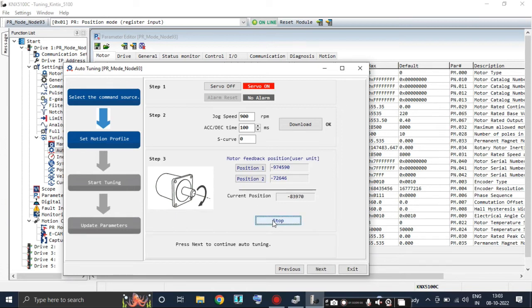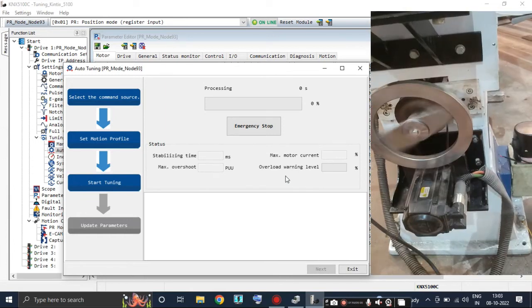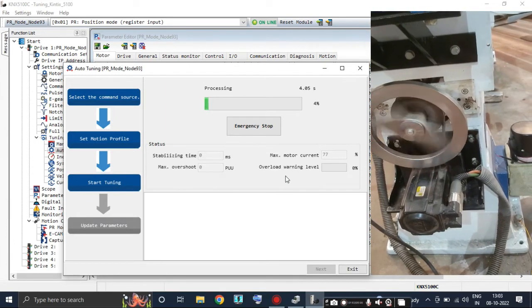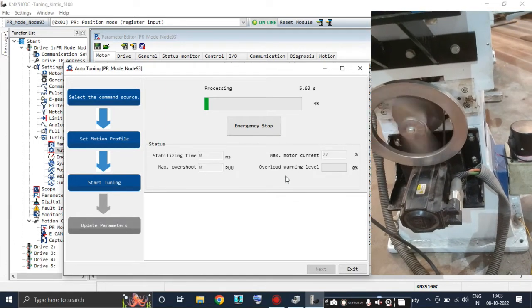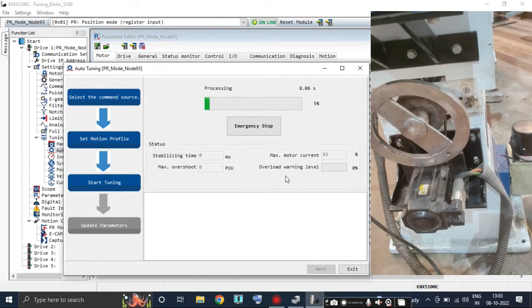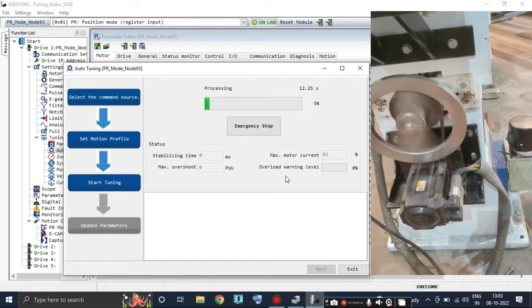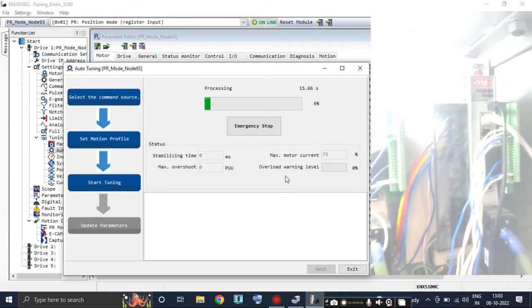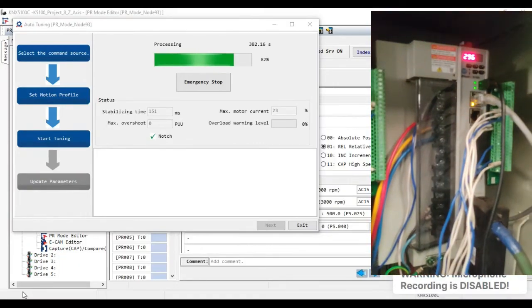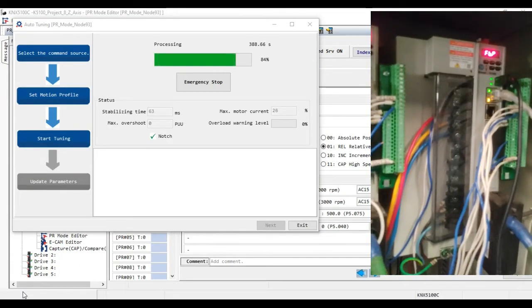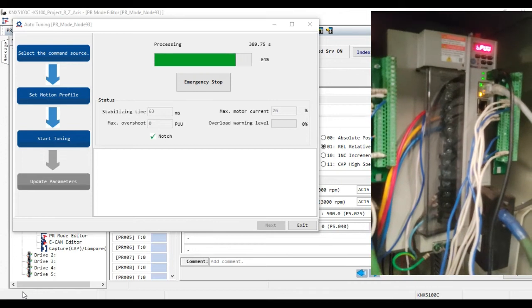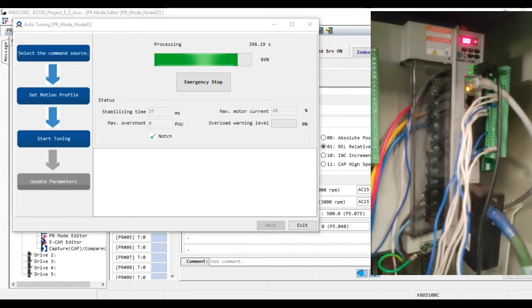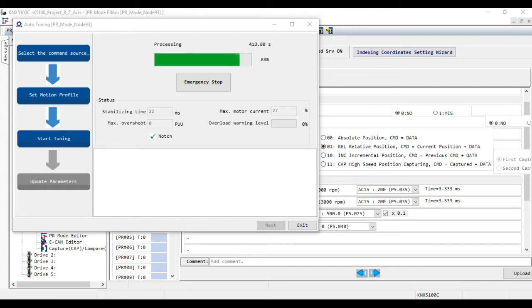Now click on Next and then click on OK. As you can see, the tuning process is going on and it may take some time, so I am skipping the video to save your time. And here the auto-tuning is completed.